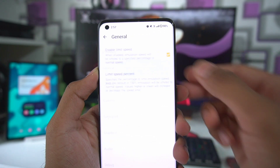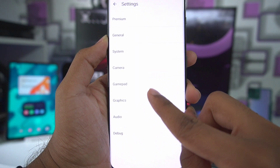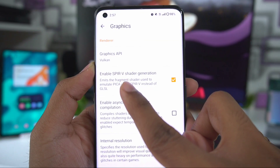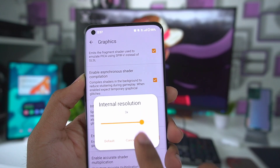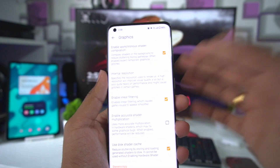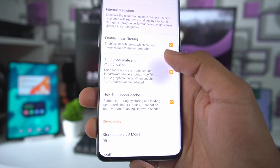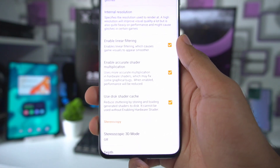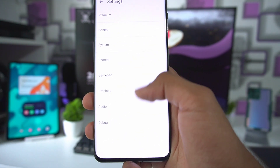Let's click on Settings and check out the general settings, like disabling the speed percentage limit. Go to Graphics and make sure the Graphics API is set to Vulkan. Enable SPIRV Shader Generation and Asynchronous Shader Compilation. Internal Resolution we can set to 3x — this is a OnePlus 11 running Snapdragon 8 Gen 2, so 3DS emulation should run at 4x resolution 60 FPS. I'll also enable accurate shader multiplication to get fewer graphical issues with Citra Vulkan. You can disable this option if you want better FPS.